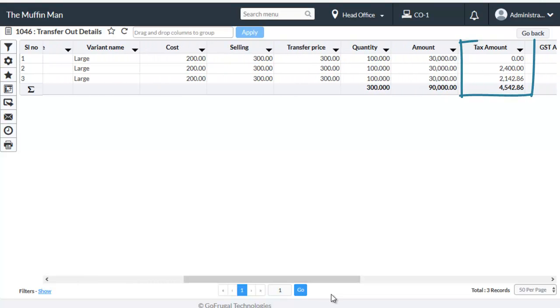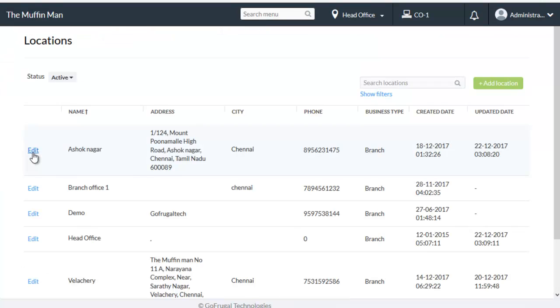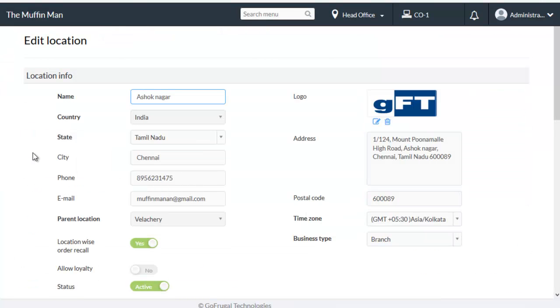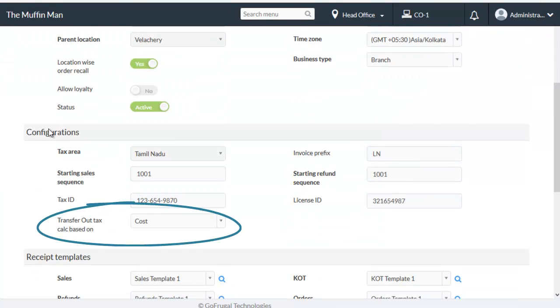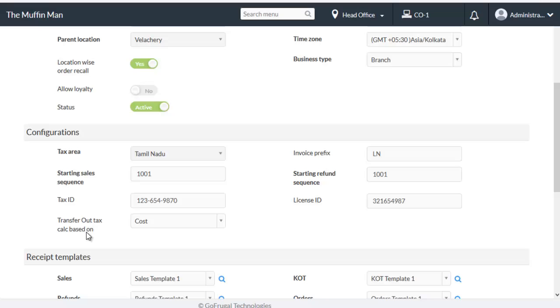This will be calculated based on the choice you have made in the location creation screen. In the location creation screen, under configuration section, there will be an option named transfer out tax calculated based on. If you choose cost here, then the transfer out tax will be calculated based on cost price. If you choose selling here, then the transfer out tax will be calculated based on selling price.